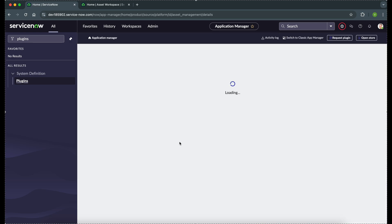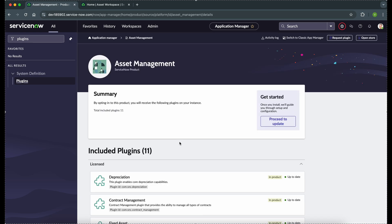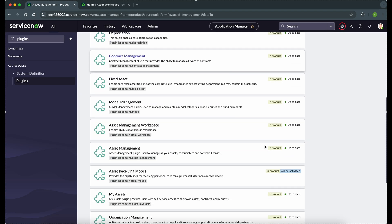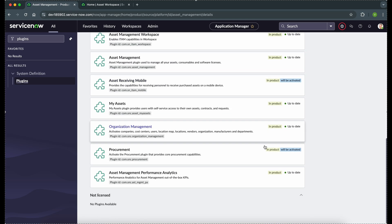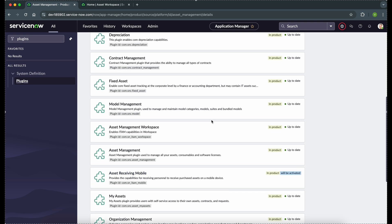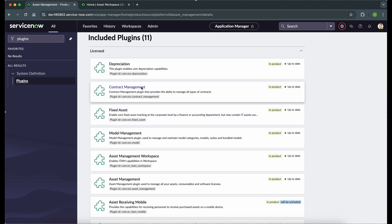Once you open this — I have already installed this plugin — in this family of the plugin you will see that contract management is already installed as part of asset management. In this way you can get contract management installed in your system.